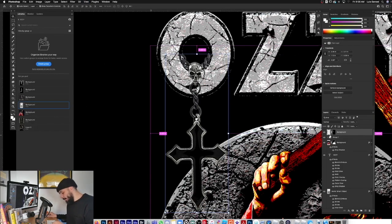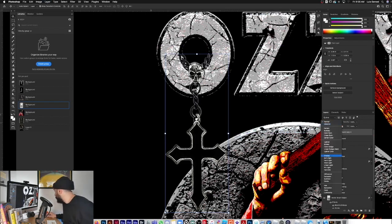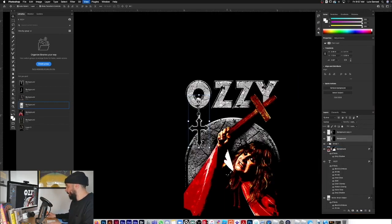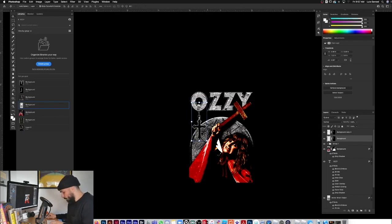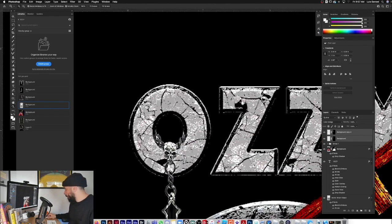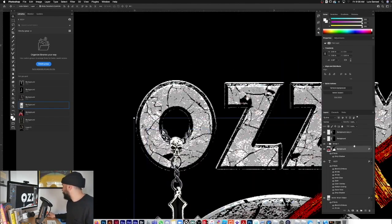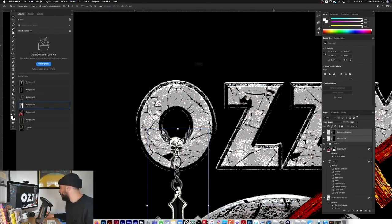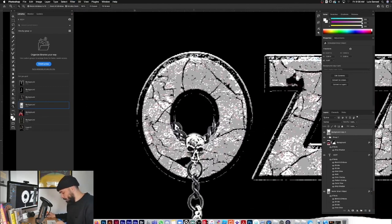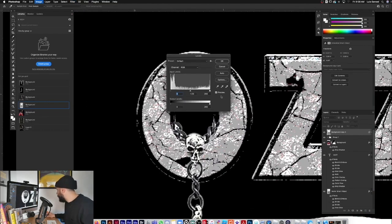Copy that layer and try Overlay - it darkens it up a little. Try Color Dodge - yeah, Color Dodge. Select both chain layers and convert them into a smart filter. Hit OK. Play with the levels a little bit with Command+L on that layer.